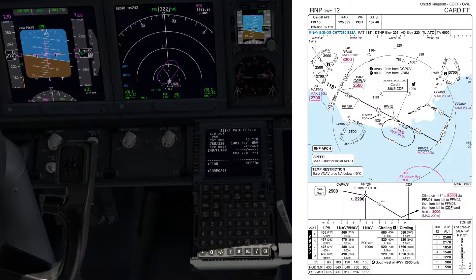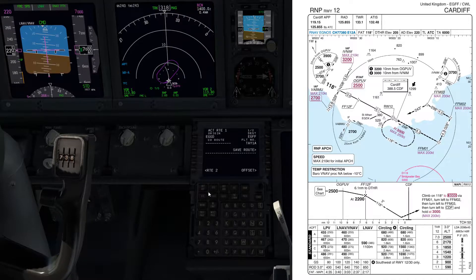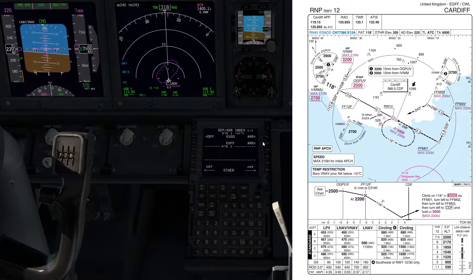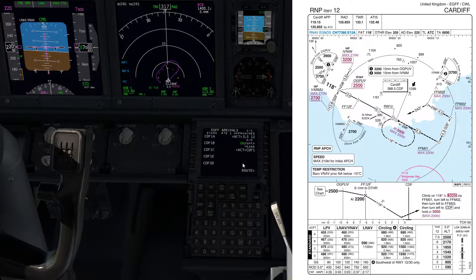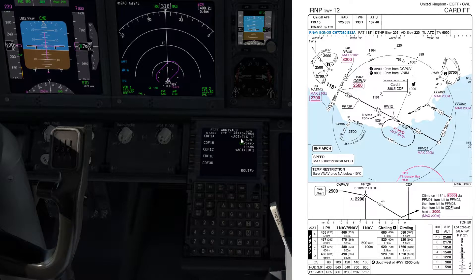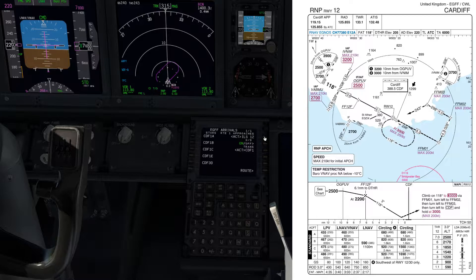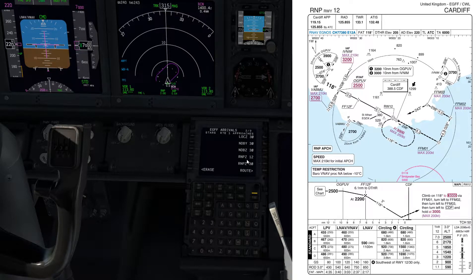If we go to the route page, we can see Cardiff is the destination. Going to departure and arrivals next to Cardiff, what I had set up initially was the ILS runway 12. I'm going to pretend that the ILS was out of service, so we had to change to the RNAV approach. We're going to deselect the ILS and find the RNP runway 12. There we go - the RNP runway 12. Select that.